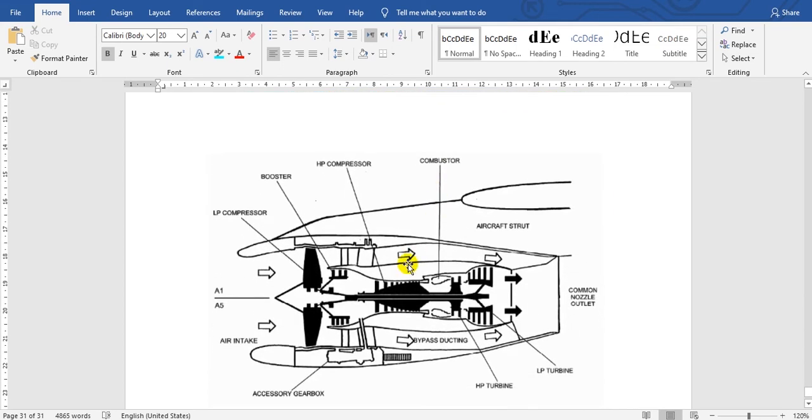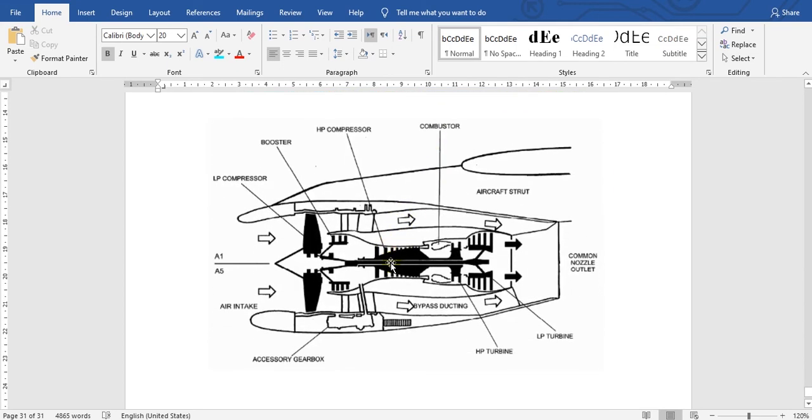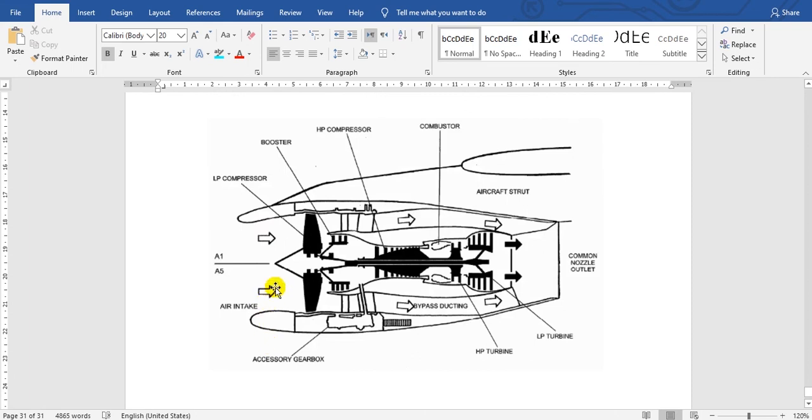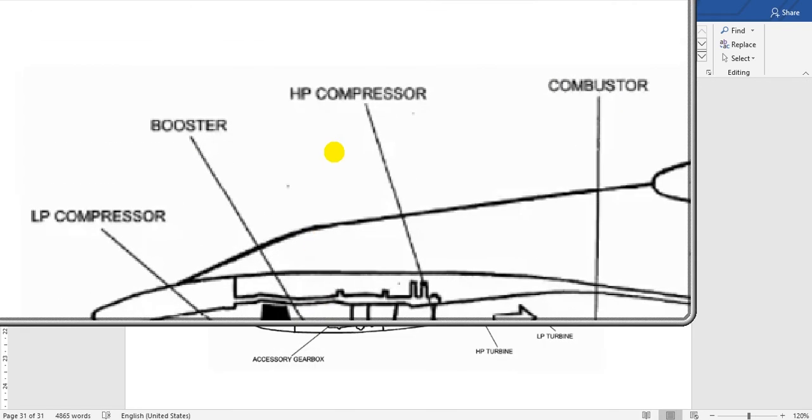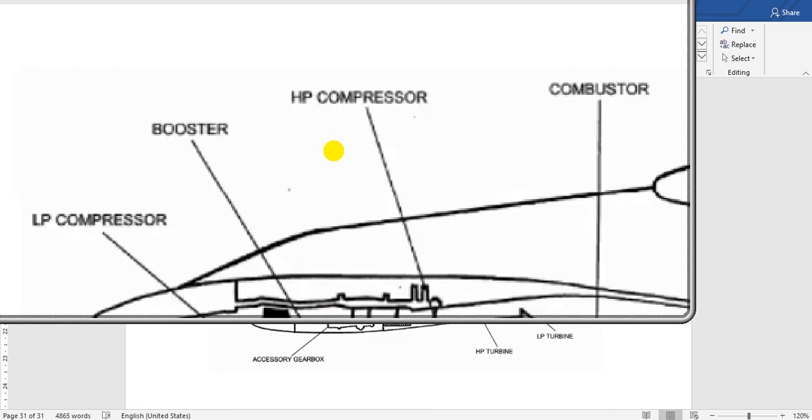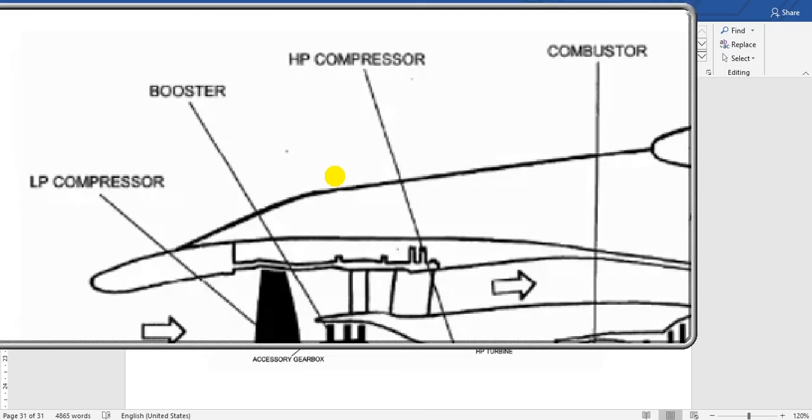This is for the V2500 engine. Here is the engine core, the inlet, and this is N1. The outer shaft is N2. You can zoom in here to see the booster.